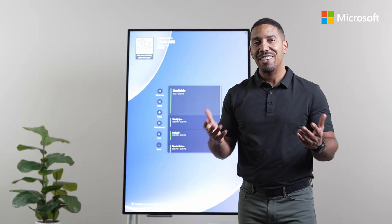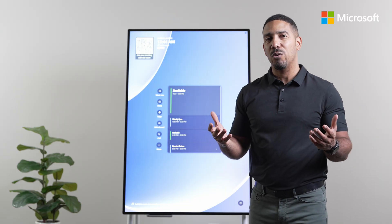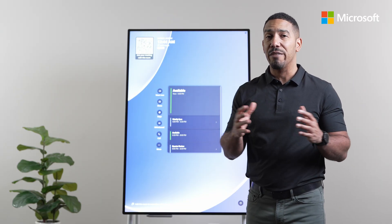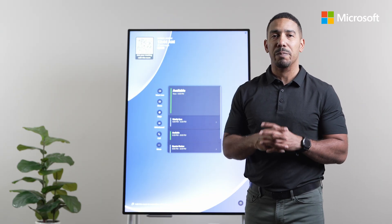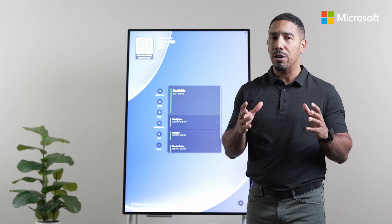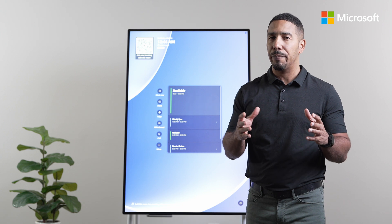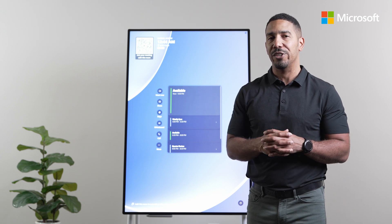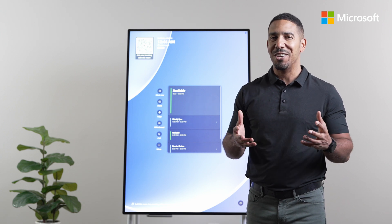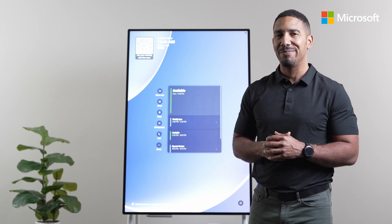Thank you so much everyone for watching. If you have any questions, please check out our Microsoft Learn page article for more information. See you next time.